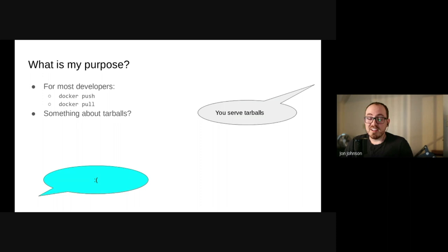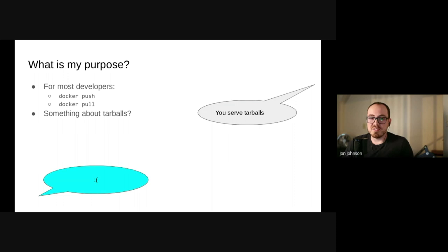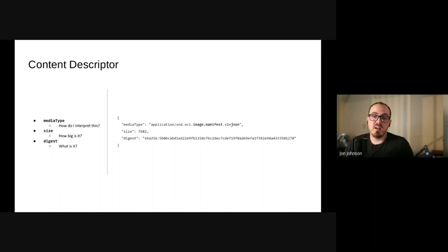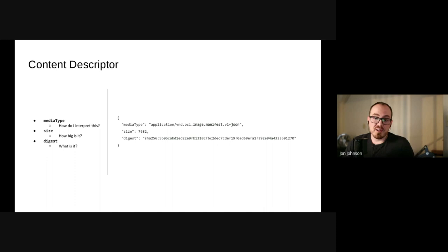So let's look at how the registry sees the world and what happens when you interact with it. First, let's go over all the data structures that a registry has to deal with. It's going to be more or less OCI 101. The fundamental primitive in OCI is what's called a content descriptor. You can see here it's a very simple structure with three fields: the media type, the digest, and the size.